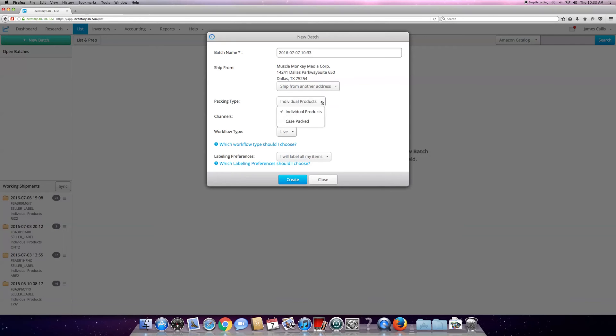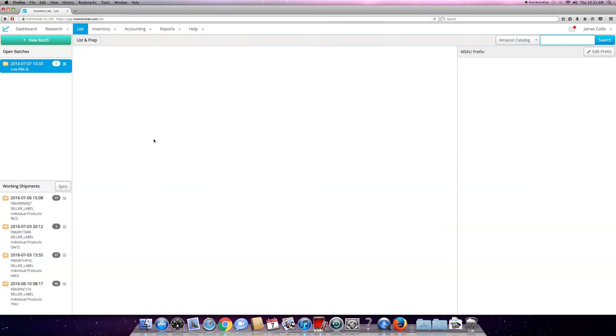You can do either way. FBA is your channel. Live flow - you want to always go live flow. That way it separates as it goes. Label my items, all right.